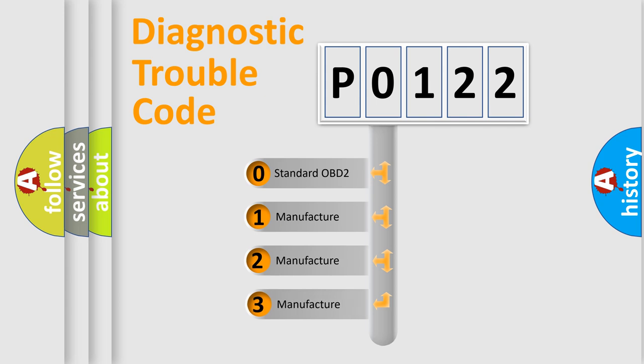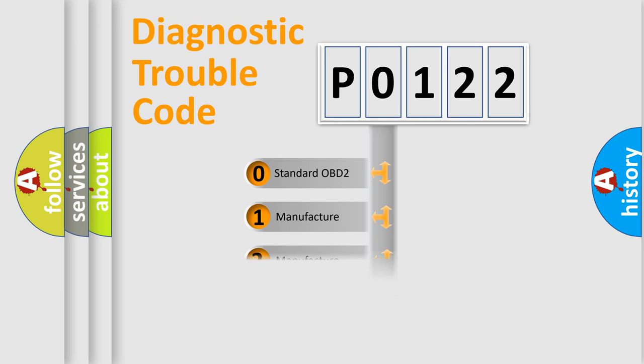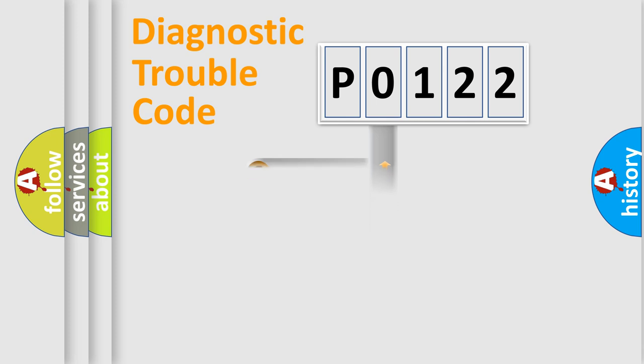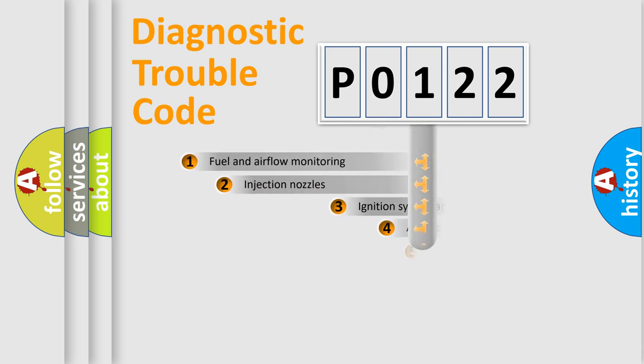If the second character is expressed as zero, it is a standardized error. In the case of numbers 1, 2, or 3, it is a manufacturer-specific expression of the car-specific error.